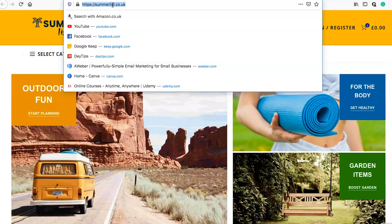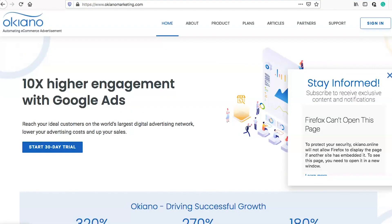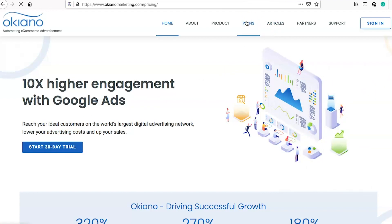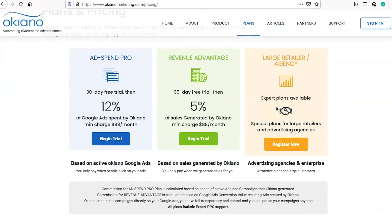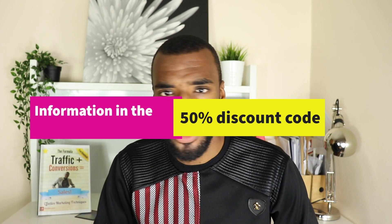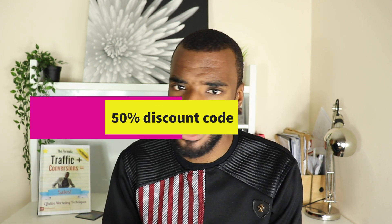Let's get straight into Okeano. I want to show you how this platform can help you run more effective ads on Google — or get started with Google Ads if it's been overwhelming. As you can see, I'm on a website called summerlist.co.uk, which I'm going to use as an example, and I'm also on Okeano. We're going to start a 30-day free trial, but first let me go to their pricing plan so you can see what's going on. They have two main plans — both come with a 30-day free trial.